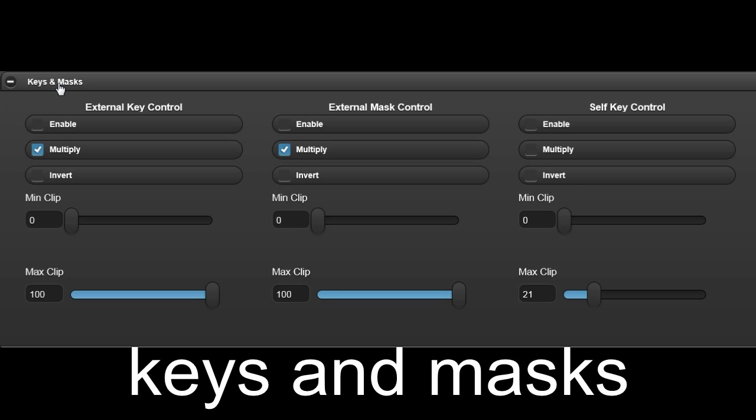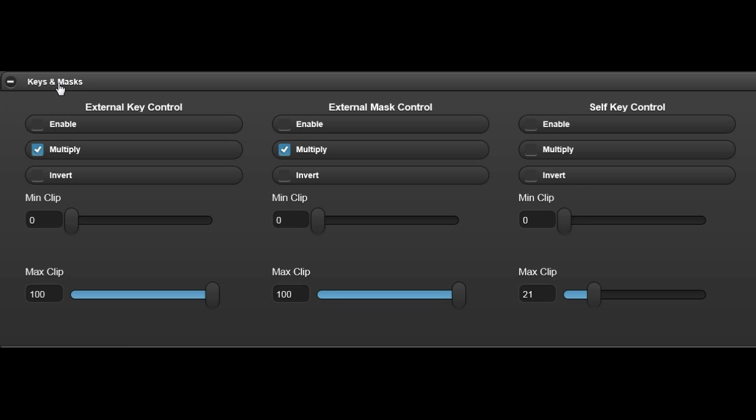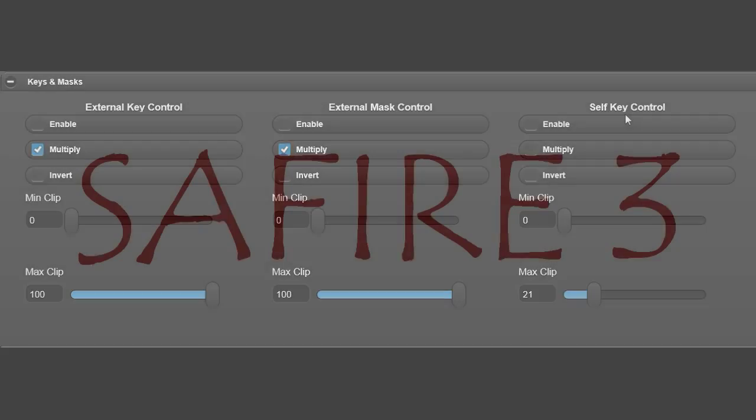In the keys and mask tab, we see the controls for the external key, external mask and self key.